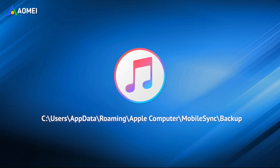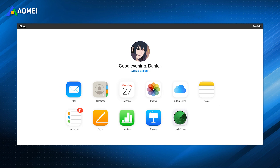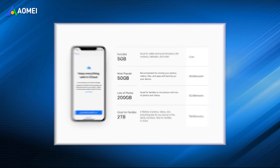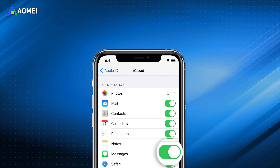If you want to view messages that have been backed up on the computer, you can go to this directory. Like iTunes, iCloud can also backup your iPhone text messages, contacts, music, photos, and more. However, iCloud only gives you 5GB of free space, so you have to pay for extra storage. If you have enough storage space, just toggle on Messages and your messages will be uploaded to iCloud.